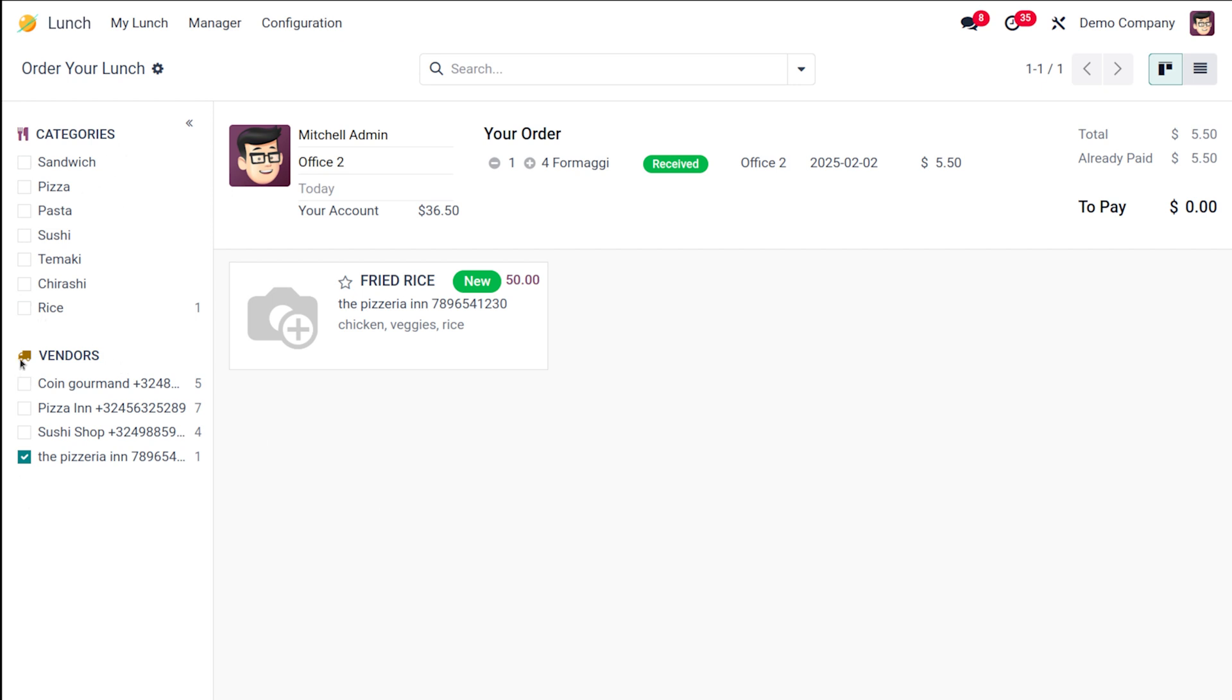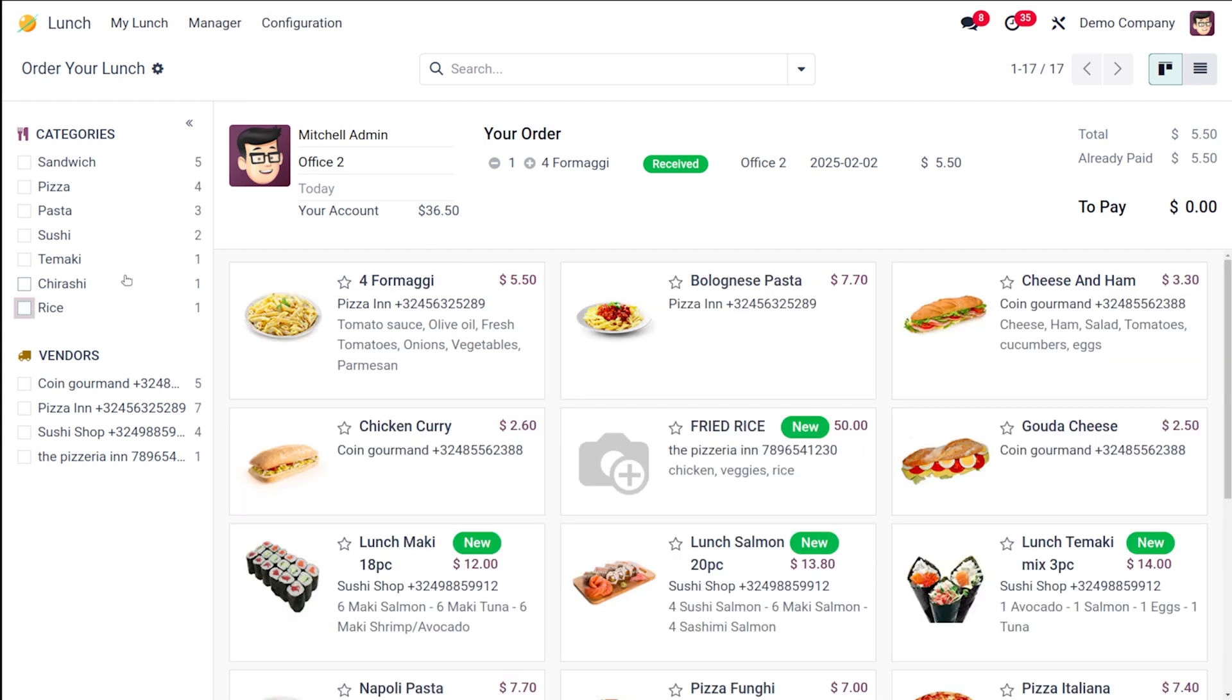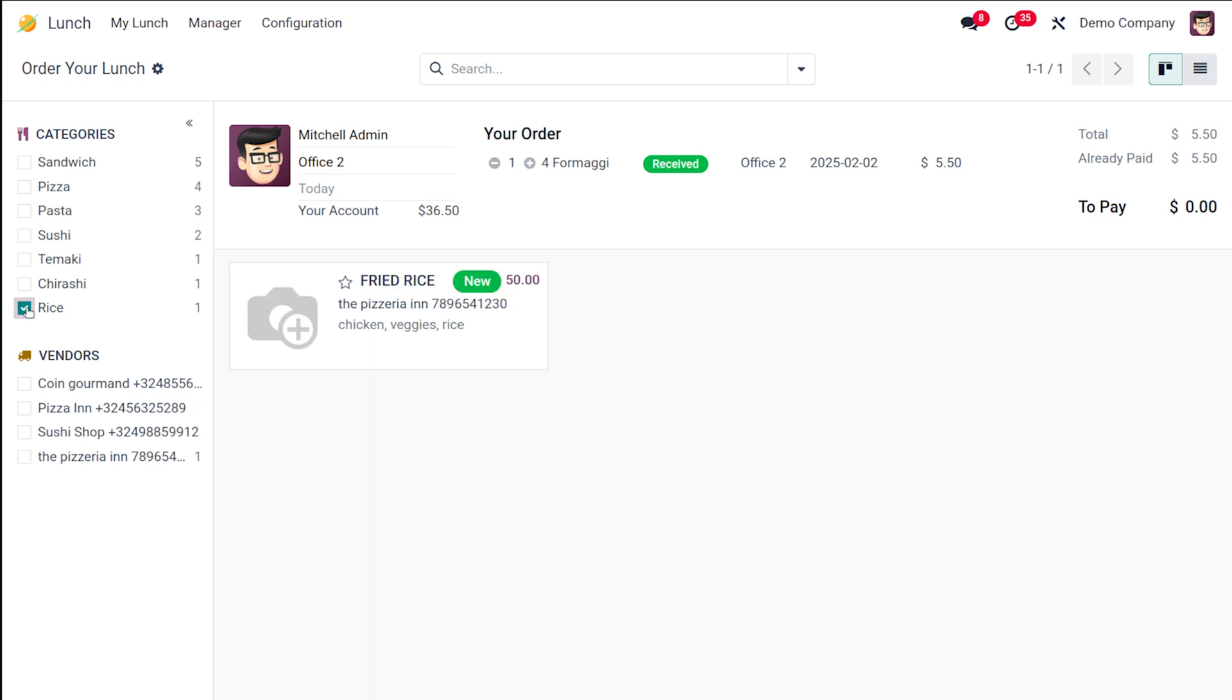This is how you basically do it. You can filter it based on vendor as well as the category. If you remove this, all products are there. If you put the category rice only, that product is visible. This is how easily you can manage the products and product categories of Odoo 18's lunch module. I hope it's clear for you guys. Thank you so much for watching, and see you in the next video.